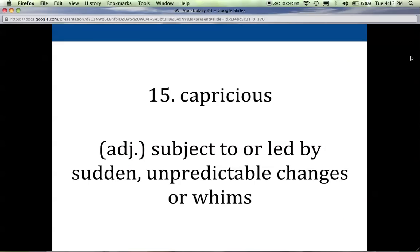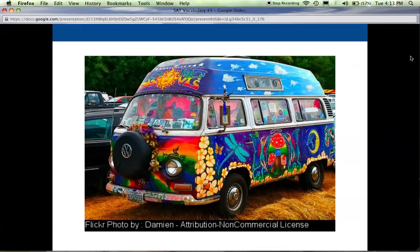Fifteen is capricious. It describes any person who is subject to or led by sudden, unpredictable changes or whims. Someone who's capricious tends to be fairly spontaneous — they might jump up and say 'let's go to the beach!' without planning, just letting their whims and desires carry them without thinking too much about it. If you think about the hippie generation in the 60s, they were very capricious and whimsical — many drove around the country from festival to festival, being whimsical and capricious.